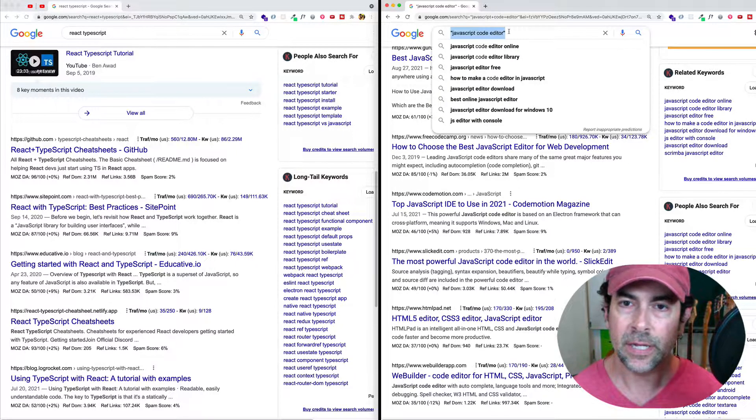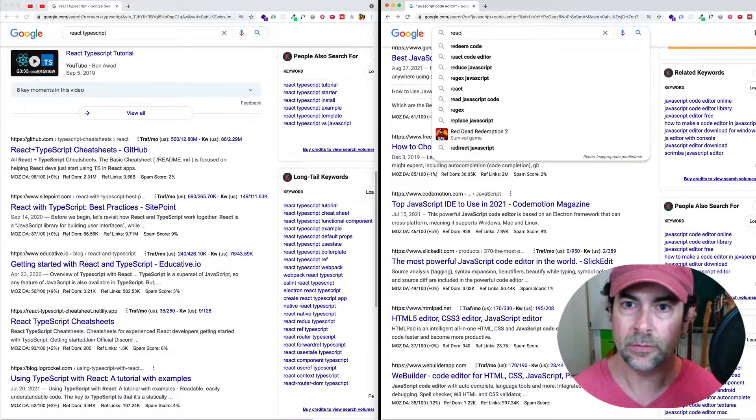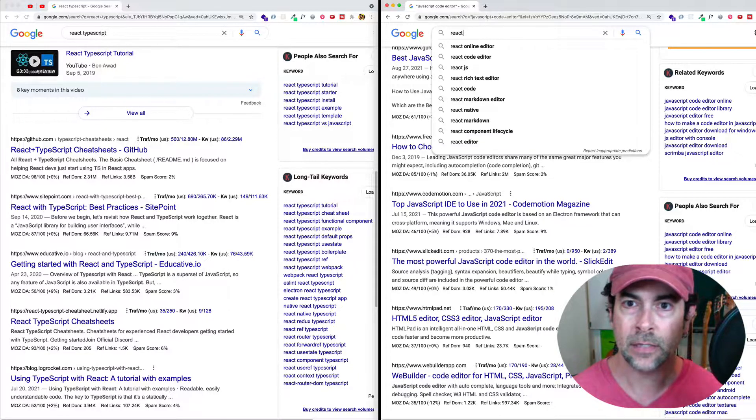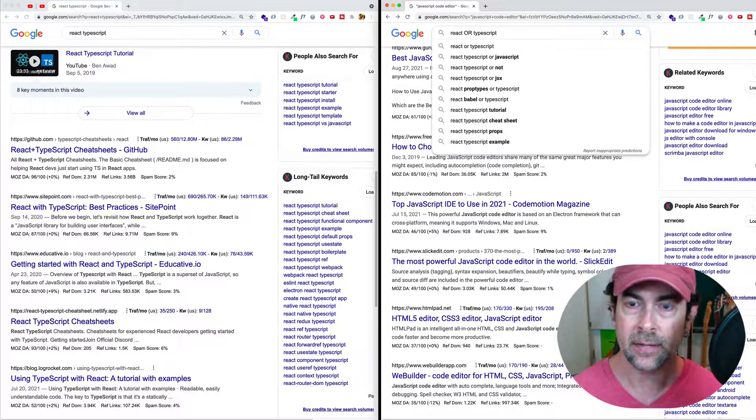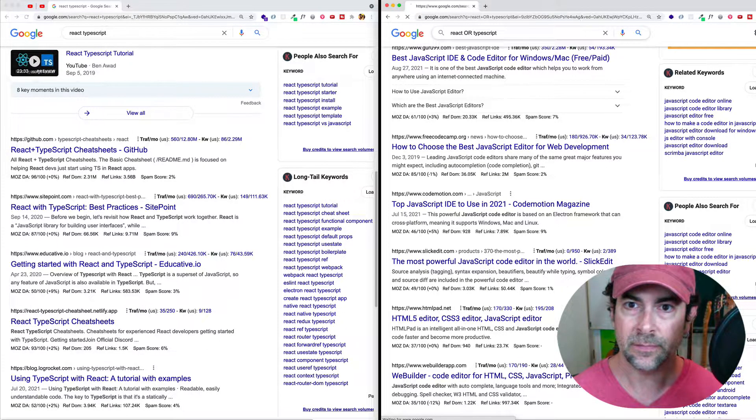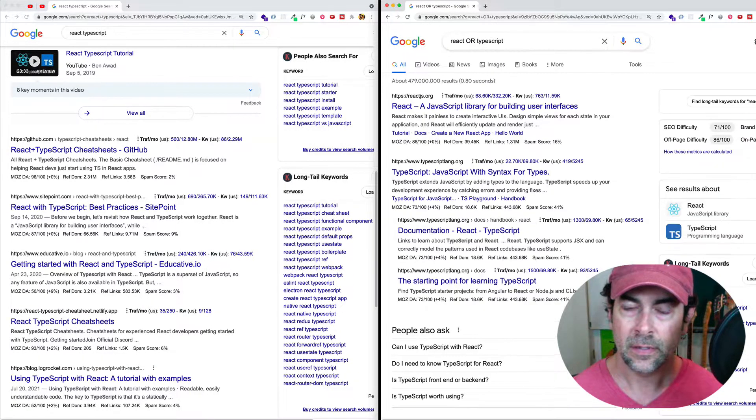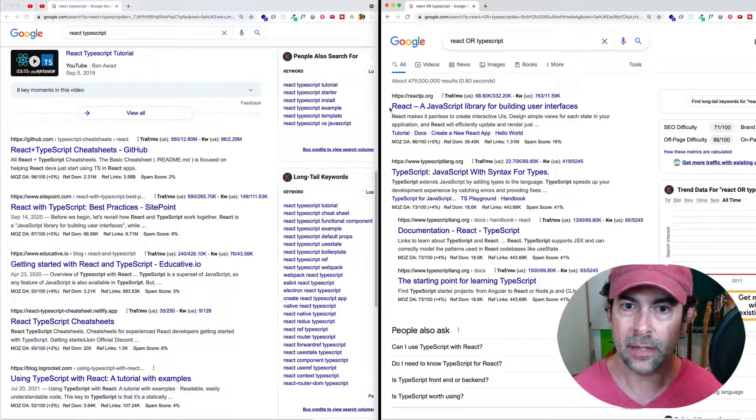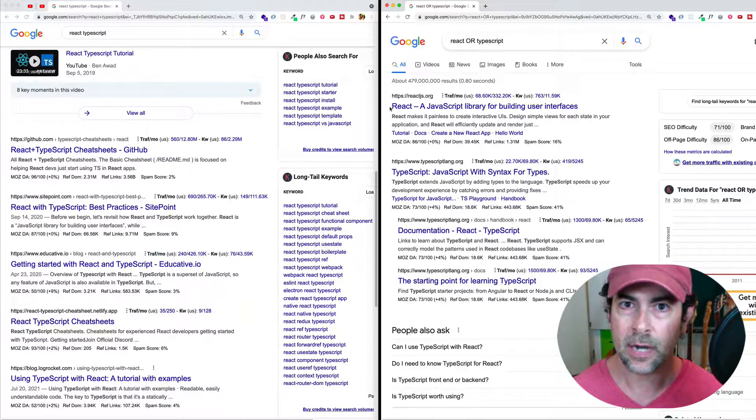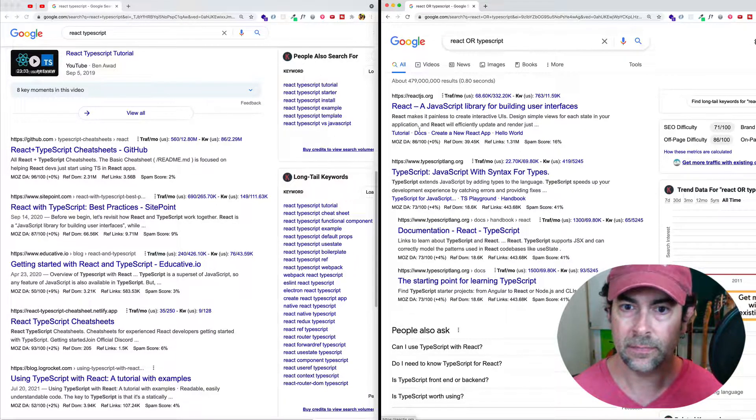Now, what we can do is we can do a search for React OR TypeScript, and we do the OR in capital letters like that. And let's see the difference. So now if we do our search here, we can see that we're getting results for React OR TypeScript, not combinations of these. So we're finding here React, TypeScript, this is TypeScript, TypeScript again, React, TypeScript.